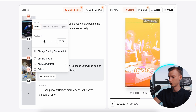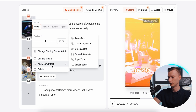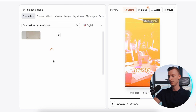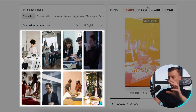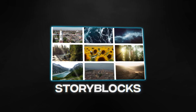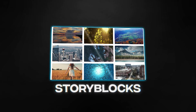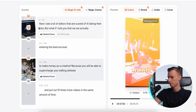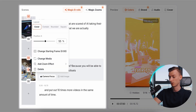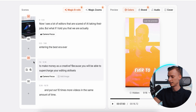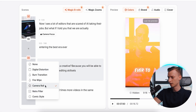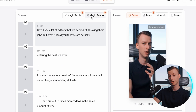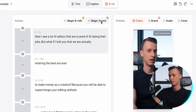For b-rolls you can also change the positioning and change the media. They have a huge library of stock videos you can use — they use Storyblocks, which has an insane amount of stock videos and stock photos, and you can use all of that with a subscription. You can also change transitions, and it comes with sound effects. In this case I want to remove these b-rolls so I can show you another feature: Magic Zooms.